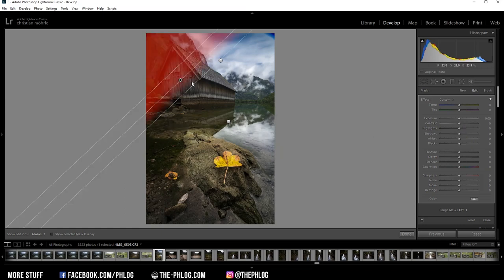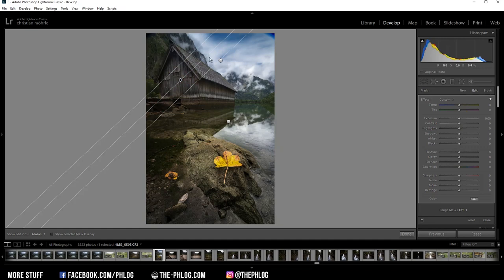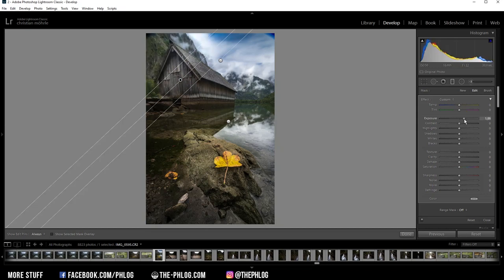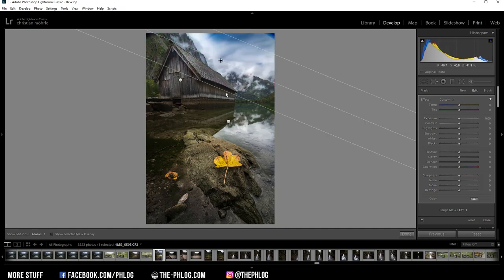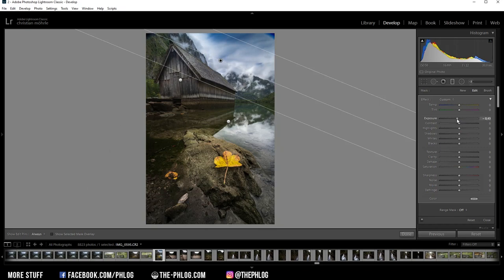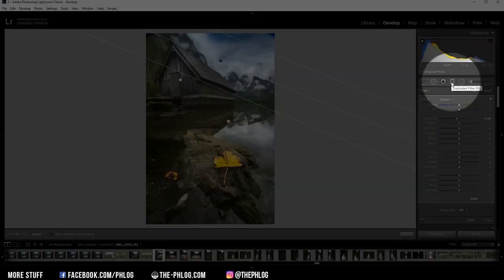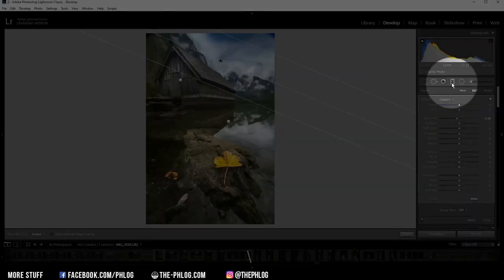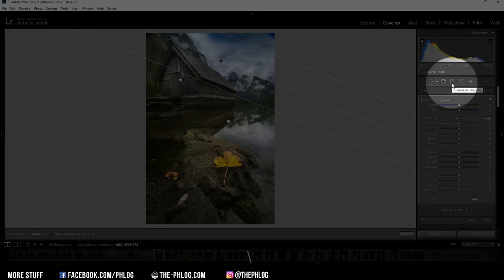Then let's go to the graduated filter on the left side. I want to use this to brighten up this area since this is kind of dark here. So I'm simply increasing the exposure again. Then we have this graduated filter left. And here I'm doing the opposite. I'm decreasing the exposure to have a nice dark sky. Okay, that's it for the graduated filters.